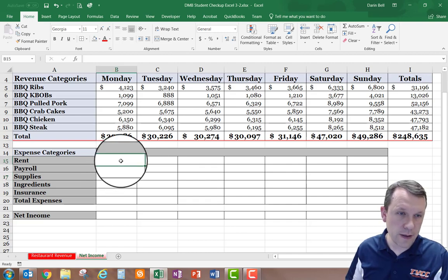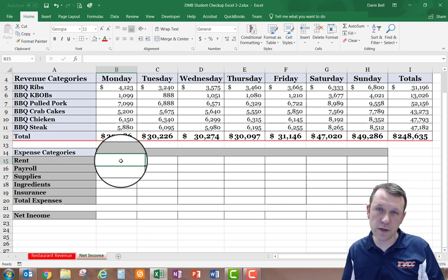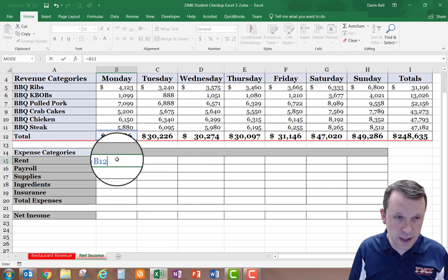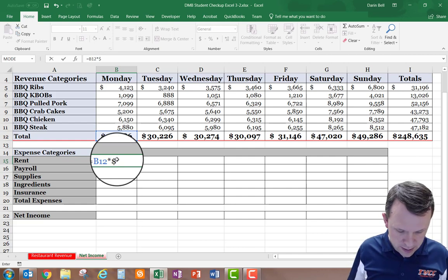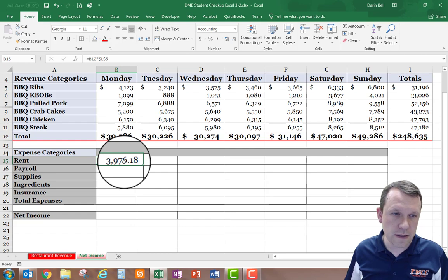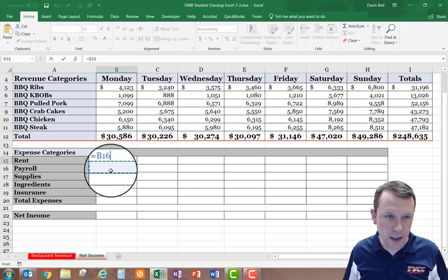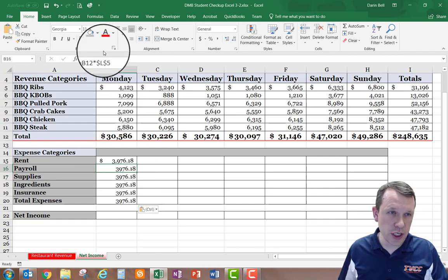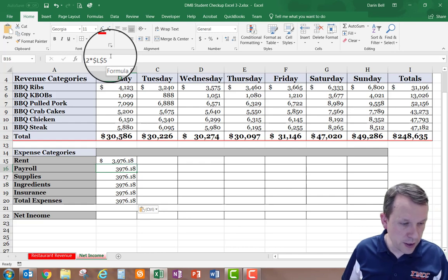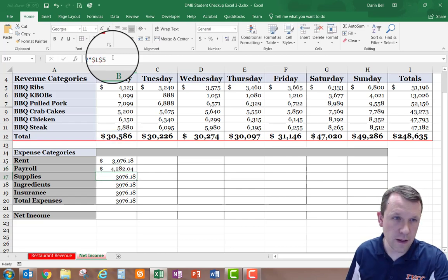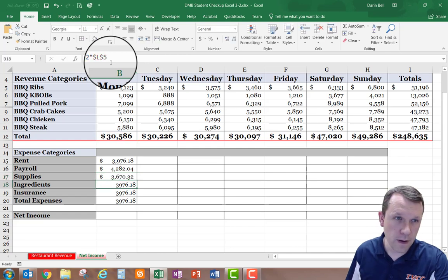Now I'm going back to the little table I created and entering formulas. The first one goes in B15: the equation is =B12 times $L$5. I'll copy that cell and paste it down, adjusting each equation so it references the correct row — L6, L7, and so on.